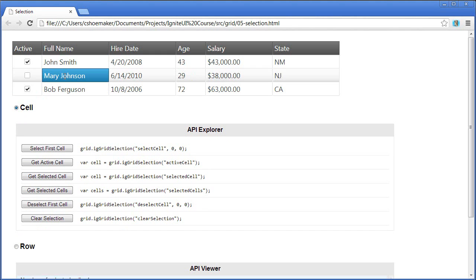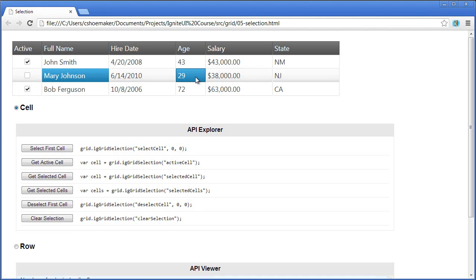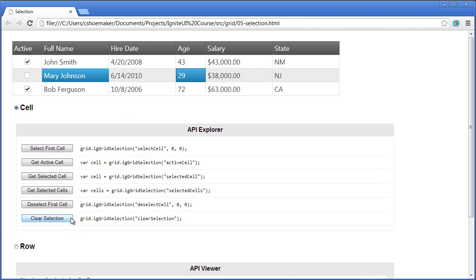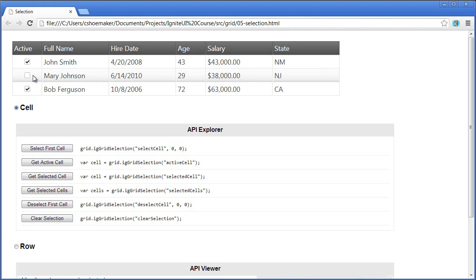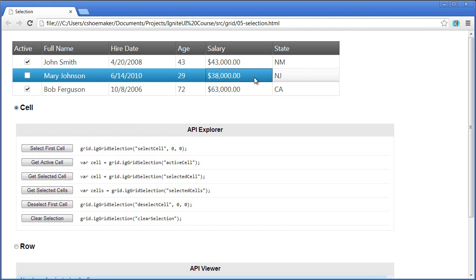I can come in and select this particular cell, and if I hold down the Control key on my keyboard, I can choose another cell on the grid. I'll clear the selection, and if I click on this cell and hold down the Shift key and then come over to this cell, you'll see that all of the intermediary cells are also selected. So you can make contiguous and non-contiguous selections within the grid.